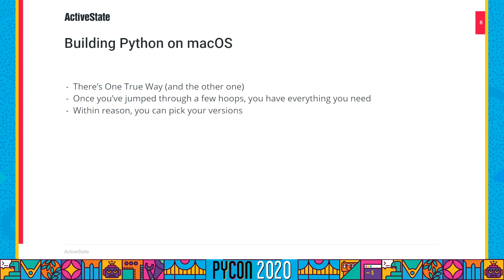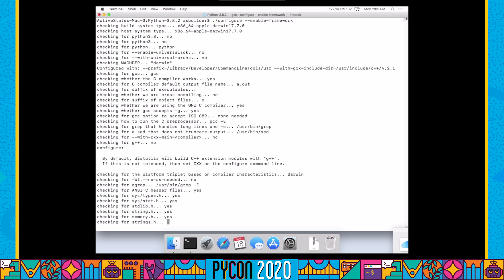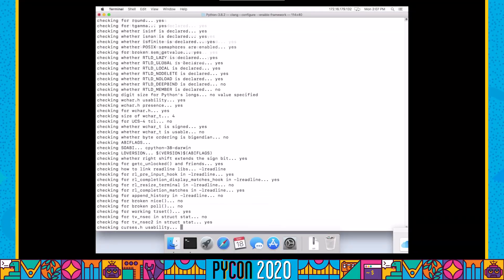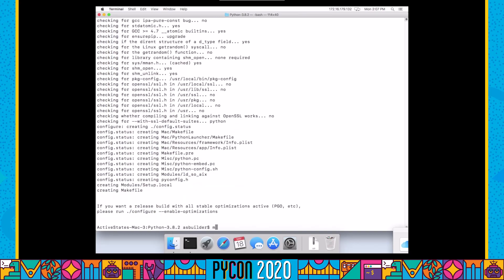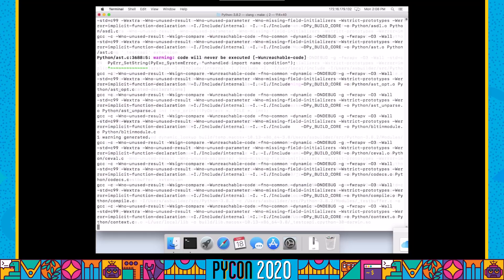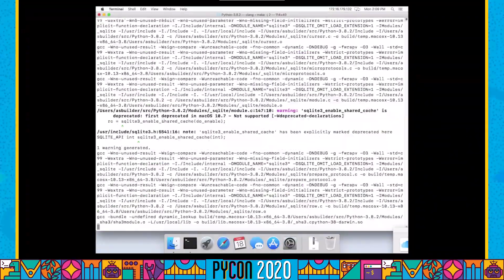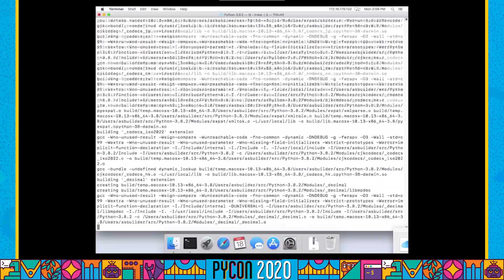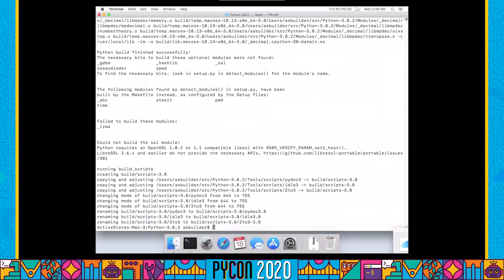Once you have Xcode installed, you're pretty much set. And thanks to Brew, you can install a range of Python's dependencies with custom versions. If you're happy to build the dependencies from source — and we are — you pretty much have the same choice of versions of dependencies that you have on Linux. Let's take a look at a Mac build. The only difference here is that we have the Enable Framework option enabled, which gives us the one true way to build Python on Mac. It seems to have done the right thing, so we'll go ahead and build it — again, sped up — and it's pretty much the same as the Linux build.